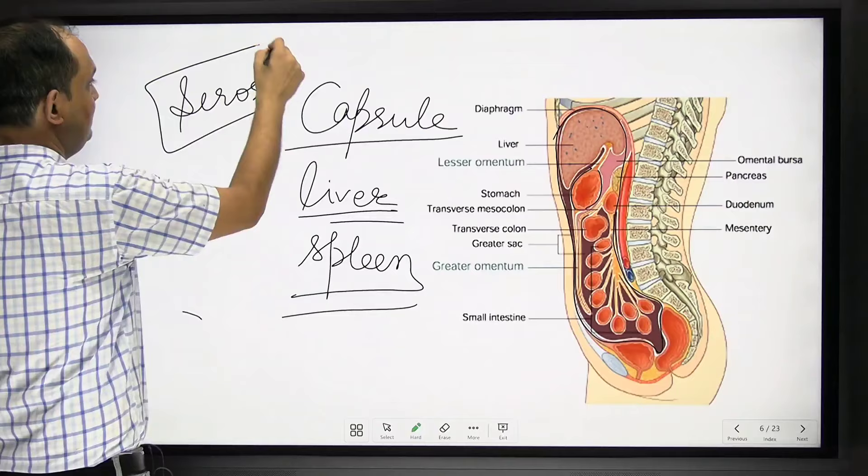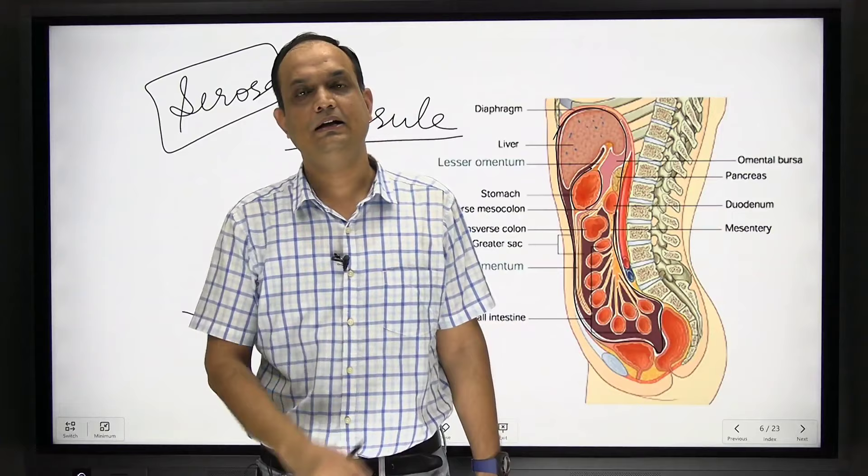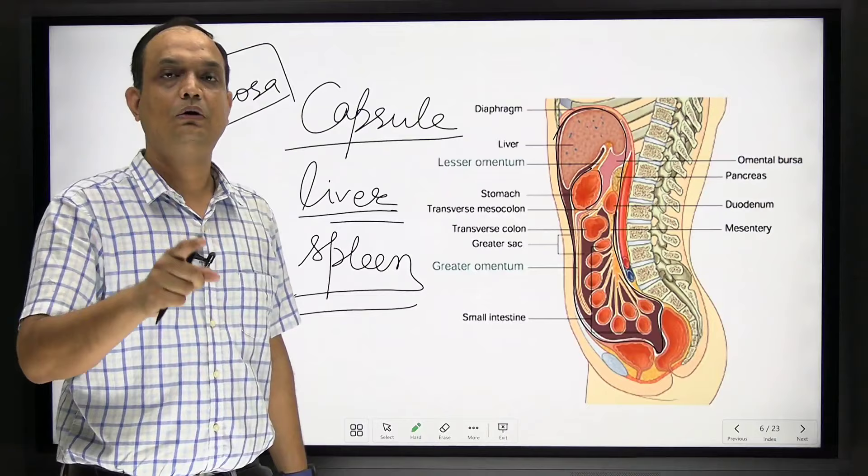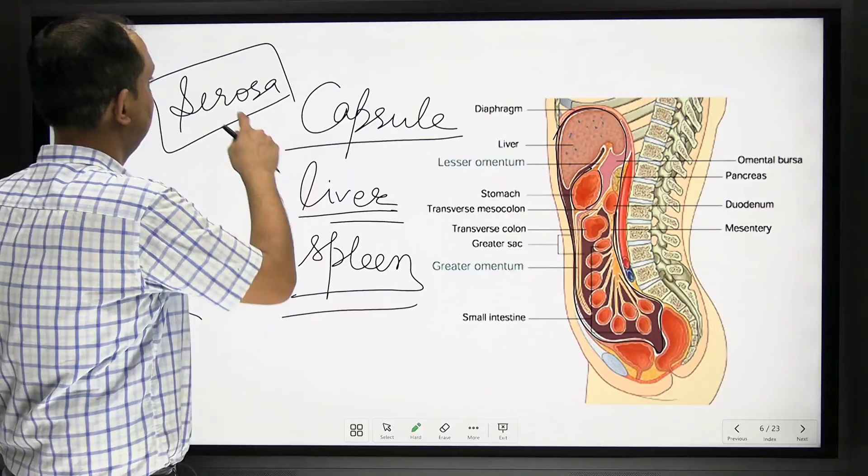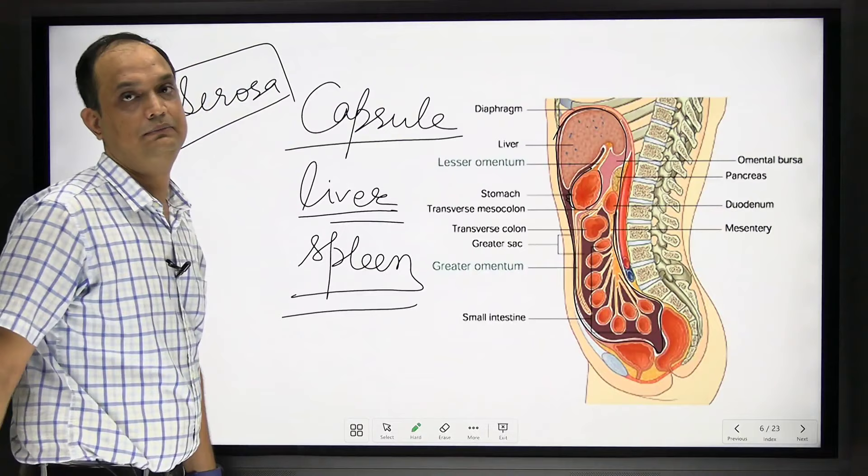Serosa is commonly asked about: serosa is nothing but the outermost layer formed by visceral peritoneum. And the outer surface of this visceral peritoneum is lined by mesothelium. So serosa = visceral peritoneum + mesothelium lining on the outside.